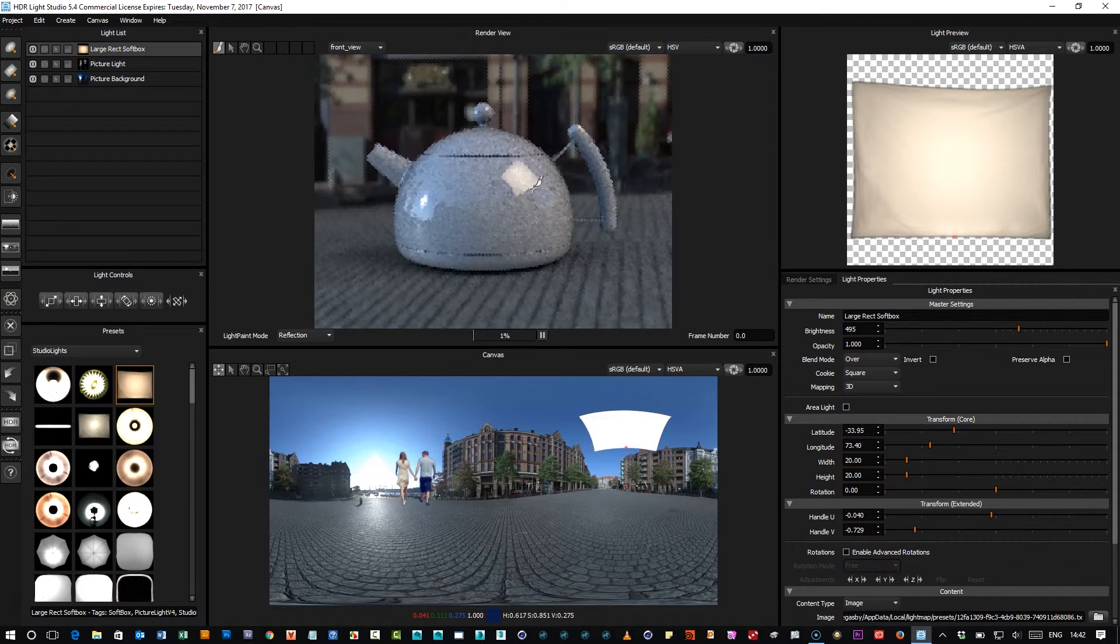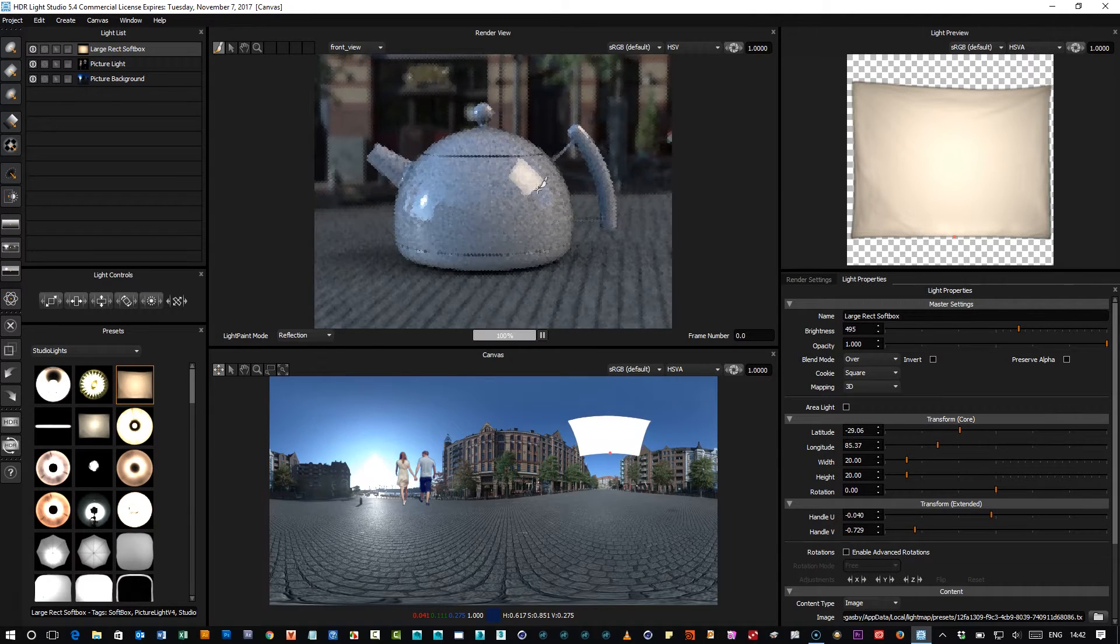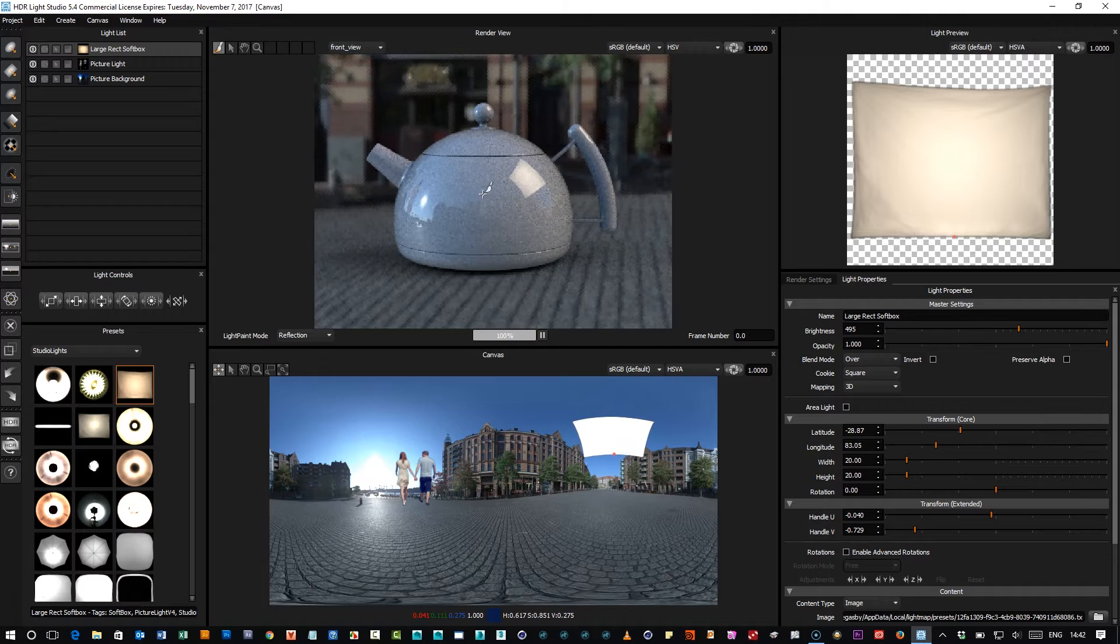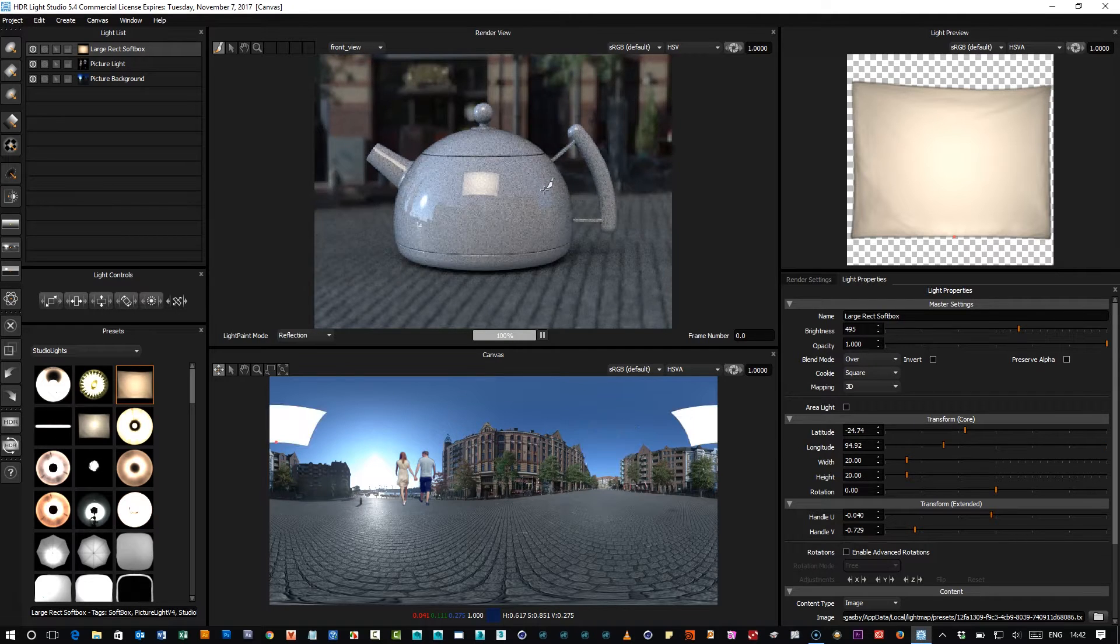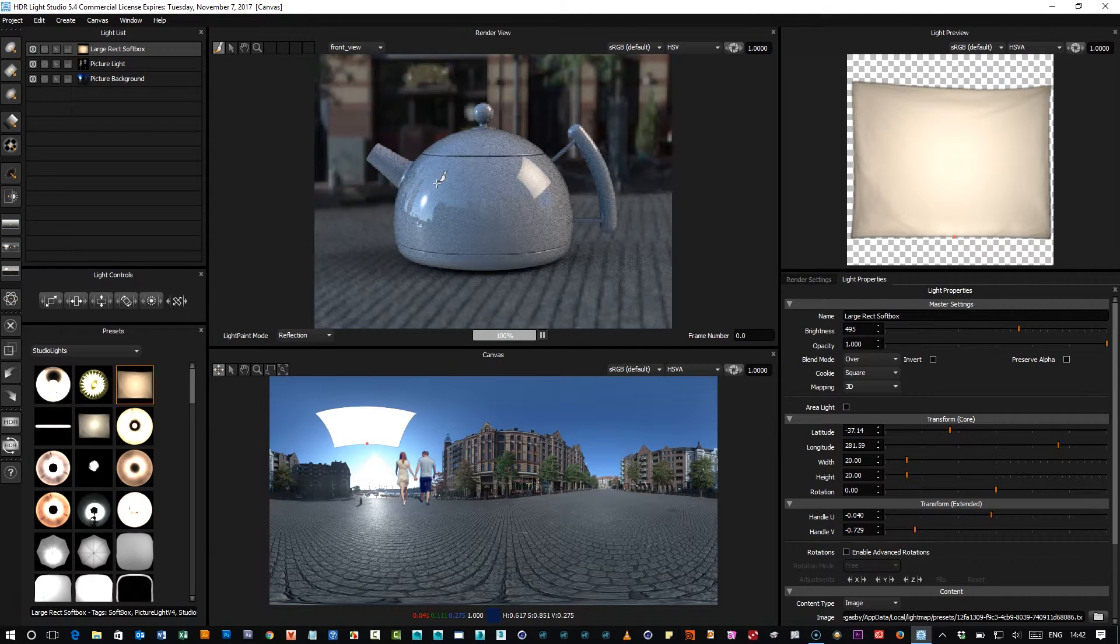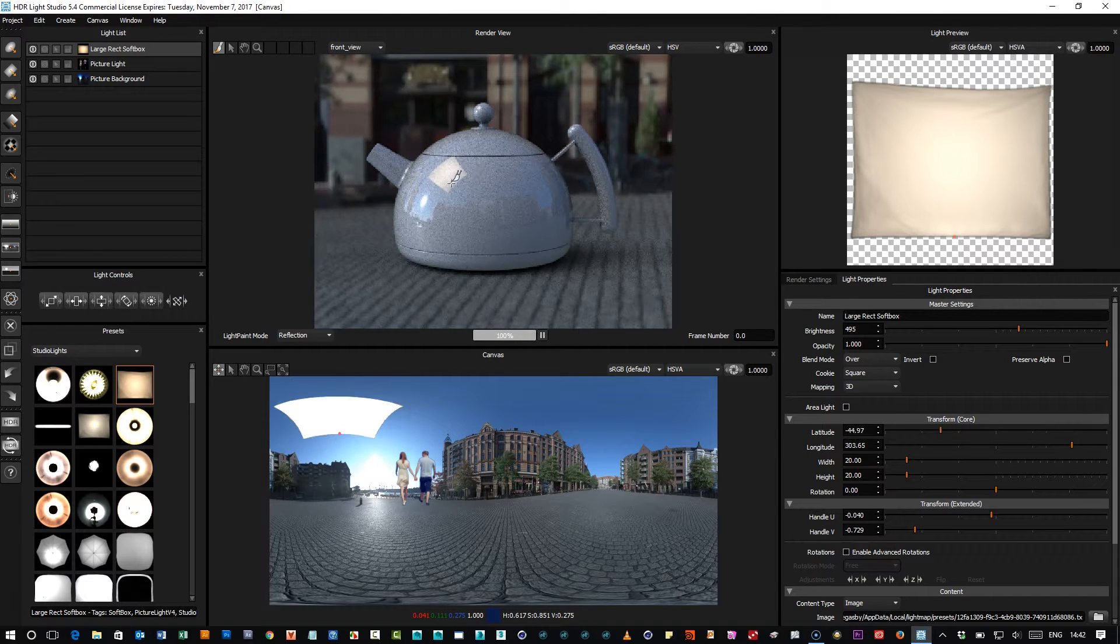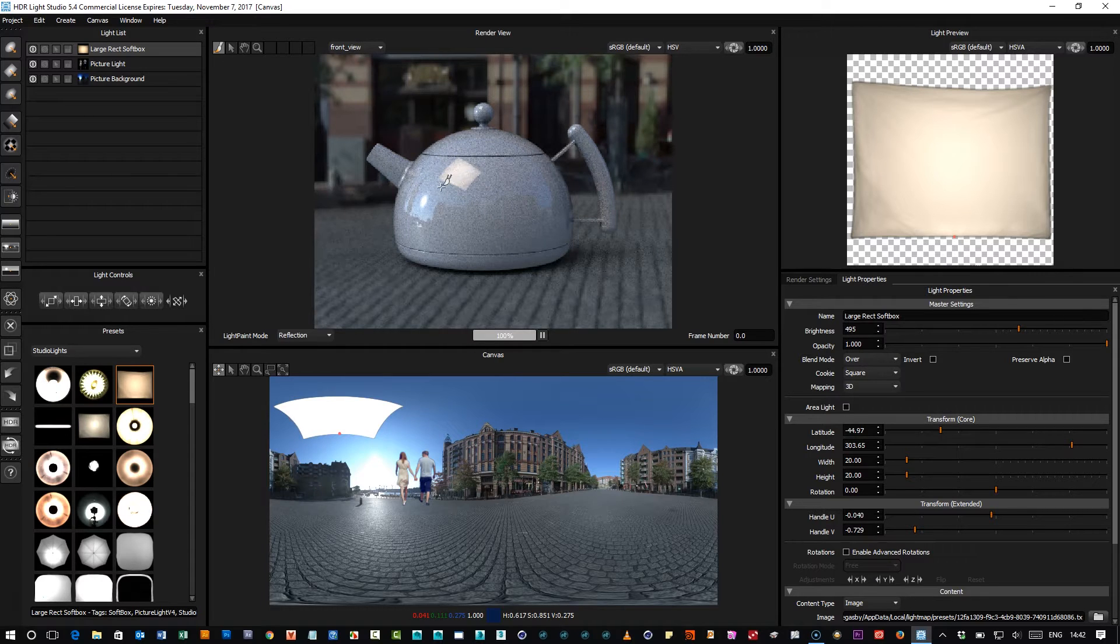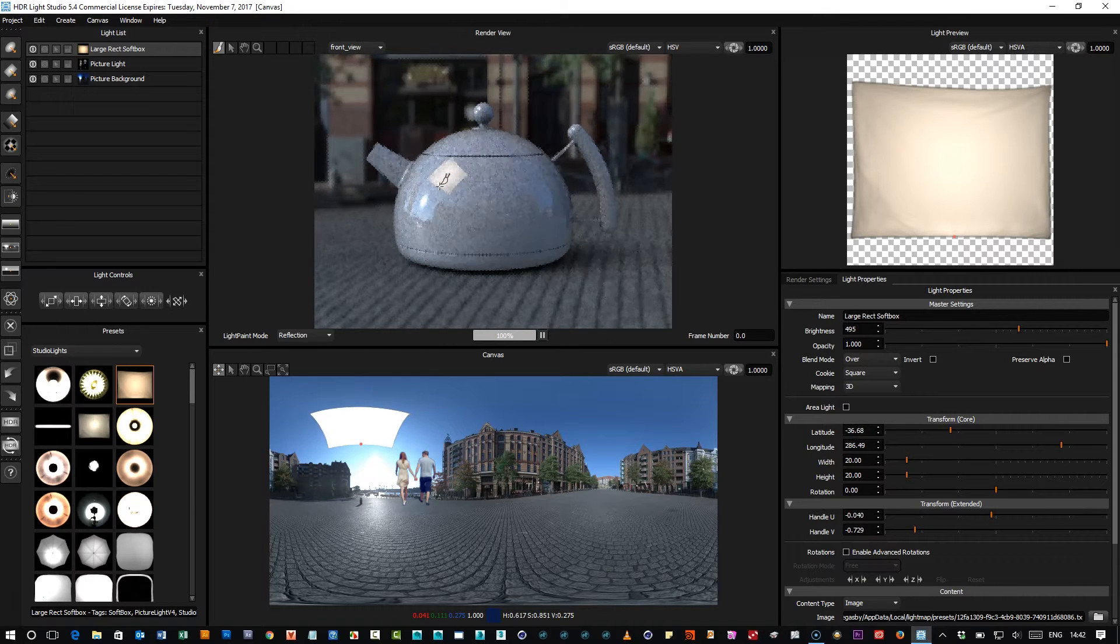This can be really useful for certain types of shots like cars or where you need a specific gradient starting from a particular position, this is really handy.